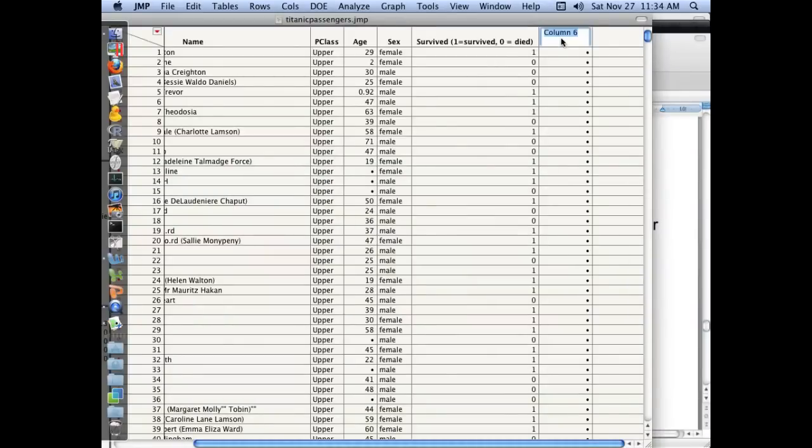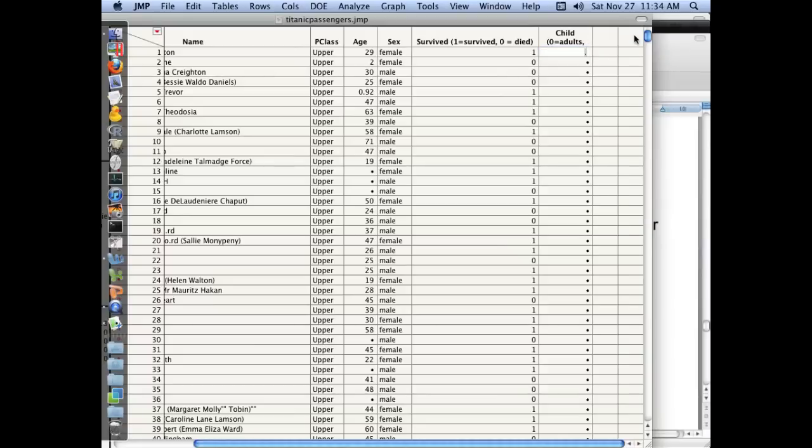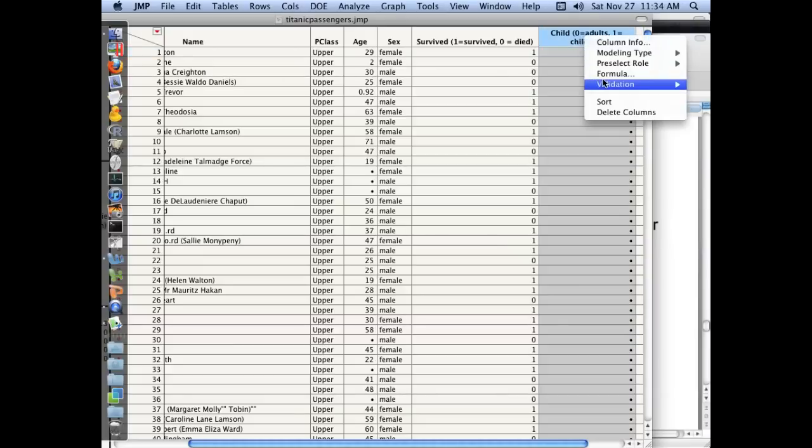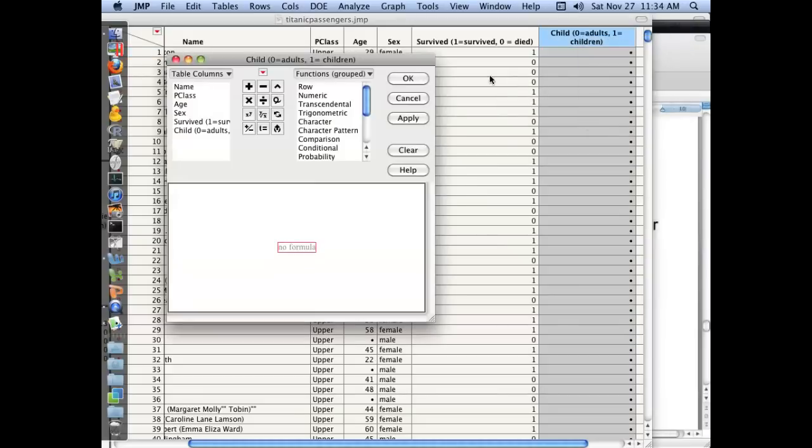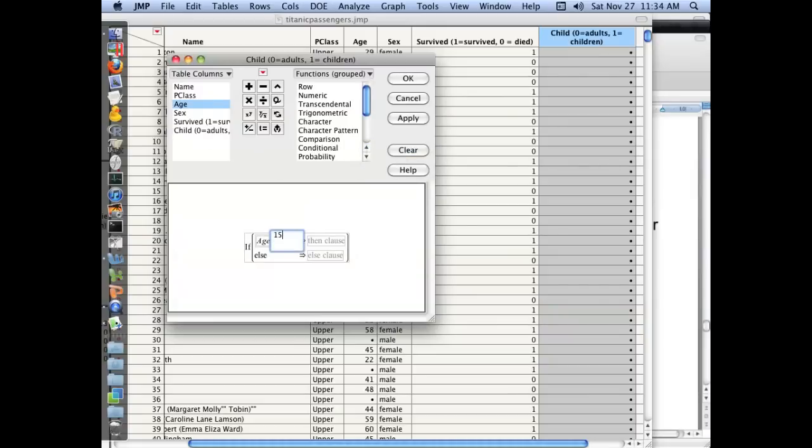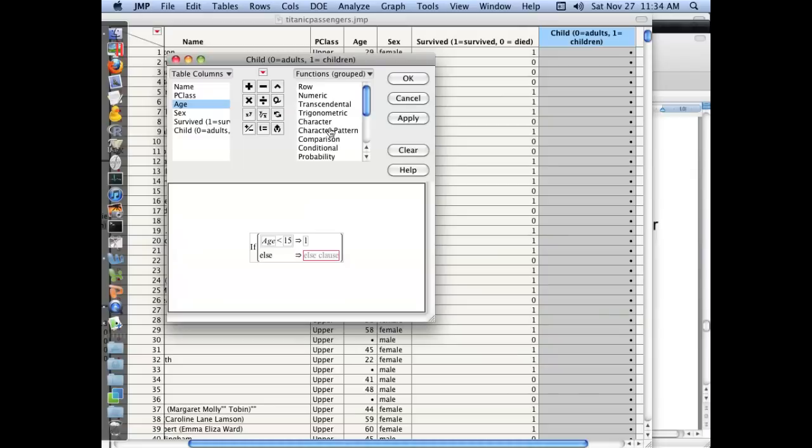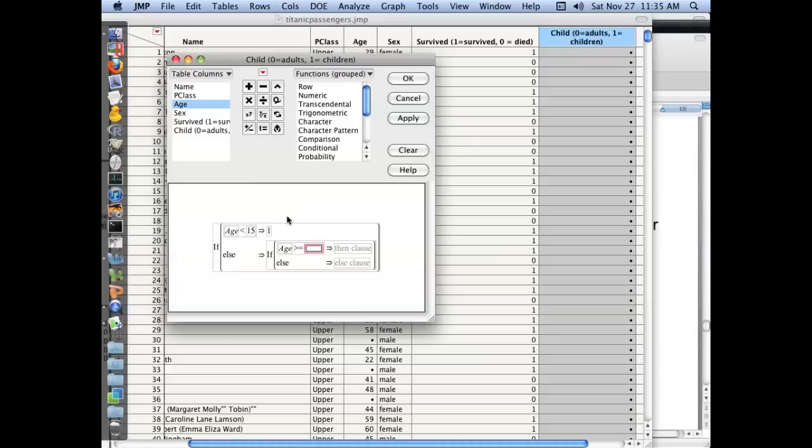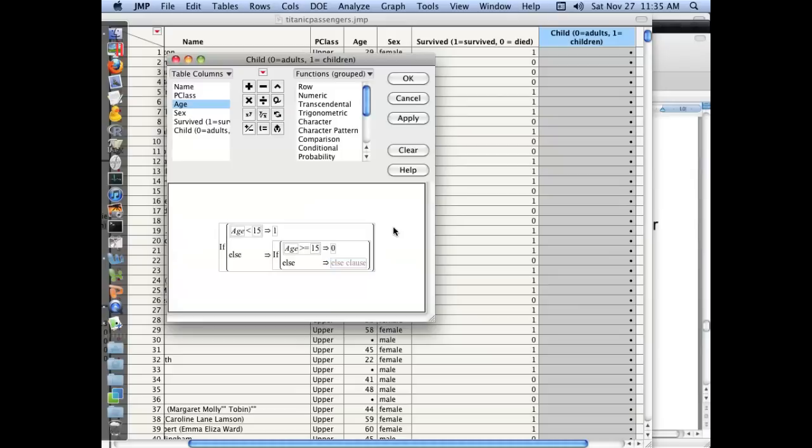And we're going to say that zero is for adults and one equals children. So now we need to add a formula to this to recode age into this structure. So the first thing we're going to do, we're going to say if somebody's age is less than 15, then we want to call this variable 1. If it's not less than 15, then we want to say if age is greater than or equal to 15, then I'm going to call it a zero. Otherwise, do nothing.